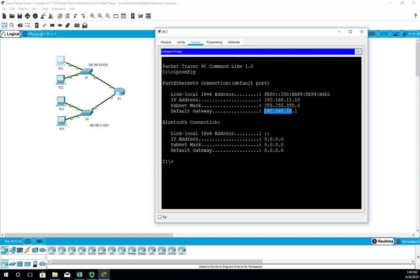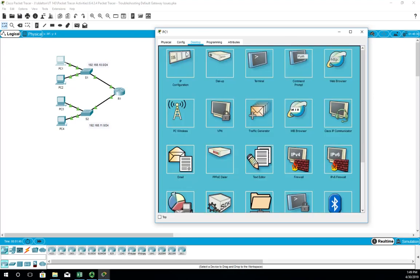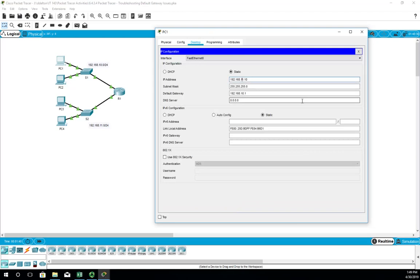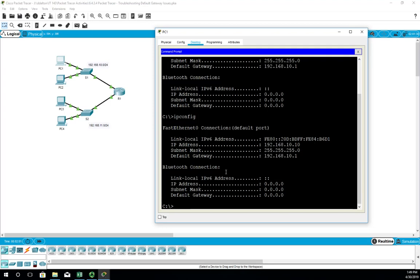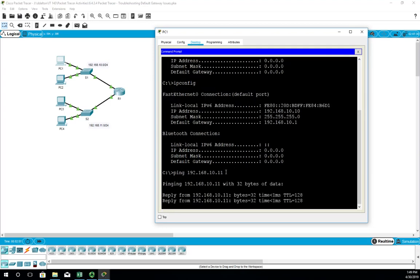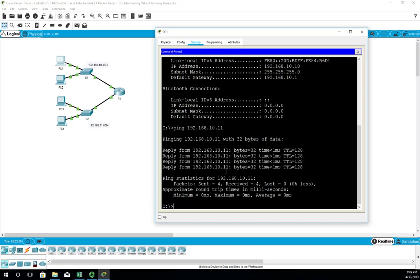I'm going to go out on a limb and say the IP address is supposed to be 192.168.10.10. Let me reset that — IP config 192.168.10.10 — and I'll guess PC2 is 192.168.10.11. After running ipconfig to confirm it took effect, I ping 192.168.10.11 — and I was right.